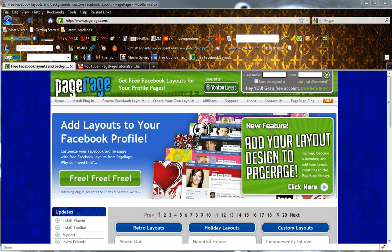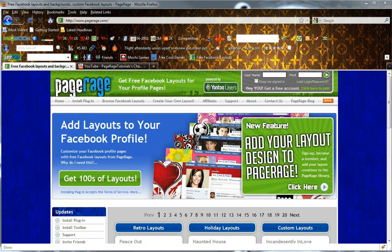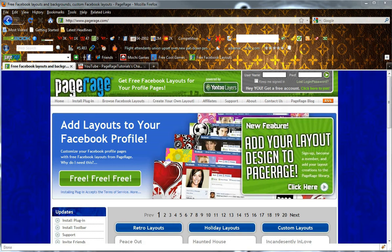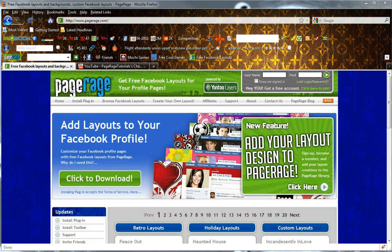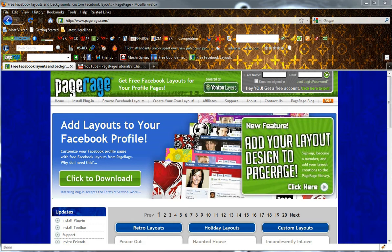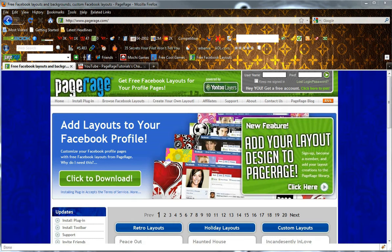Please keep in mind that in order to use the PageRage CYOL tool, you will need to have the PageRage browser plugin installed, and you will need to have created a PageRage user account in order to save your layout creations. You can install the plugin on www.Pagerage.com, as well as sign up for free for a user account.